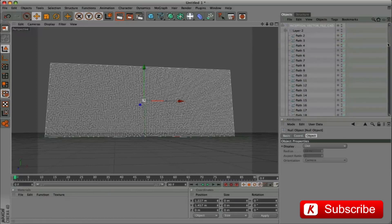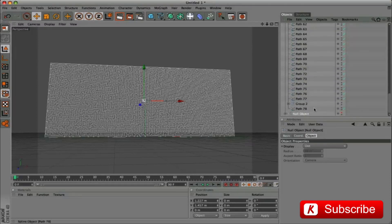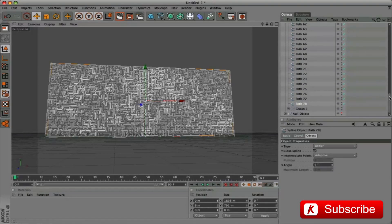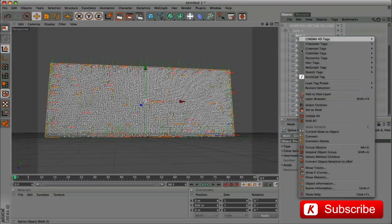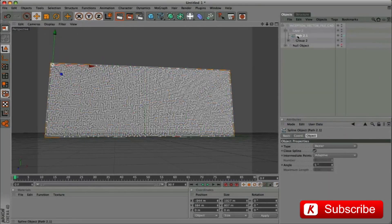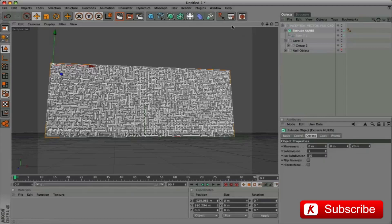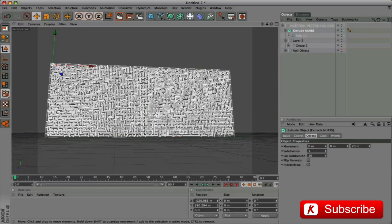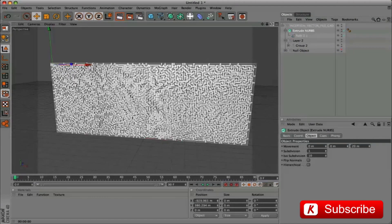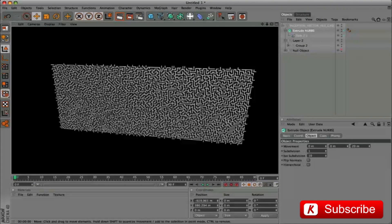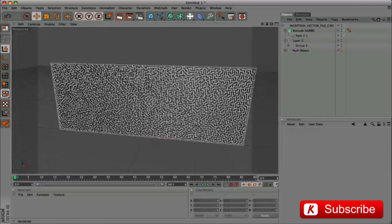Open the null object, layer 2, and drag out group 2 layer. We select the spline and join with the command Connect Plus Delete. Drag out of the 2 layer and apply the extrude tool. We do a render to see the result. Rename extrude to maze.